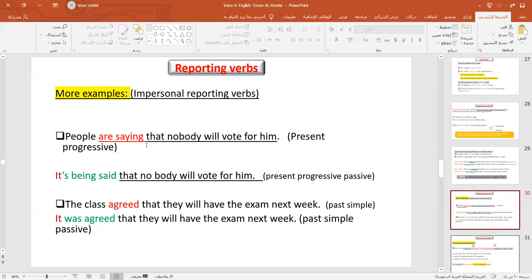Let's take one more example. 'People are saying that nobody will vote for him.' For the present continuous reporting verb, 'are saying' becomes 'is being said.' So: 'It is being said that nobody will vote for him.'